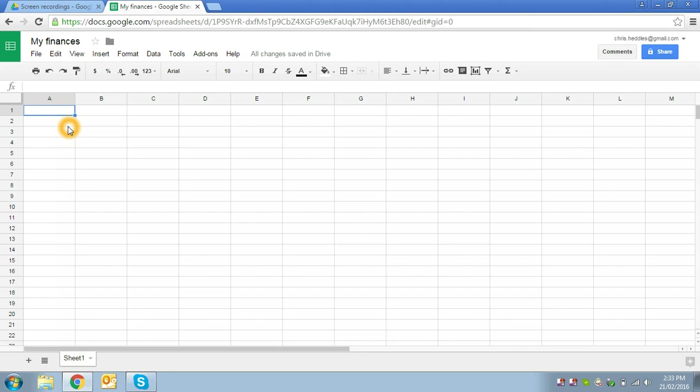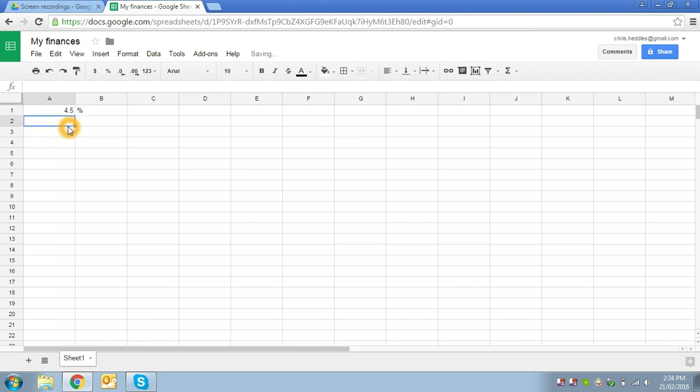So we can type in, say, 4.5, and we'll put in our units in the next cell across, so I'm going to put in percent. Now spreadsheets have an interesting way of looking at percentages and we'll have a look at those in a minute, but for now let's just do it this way.